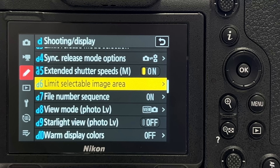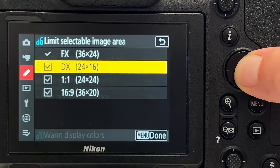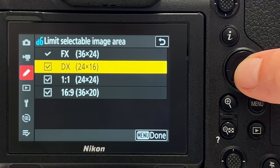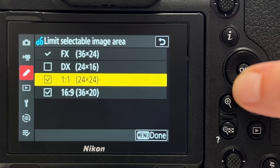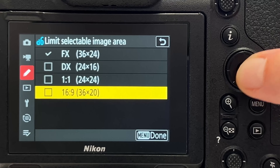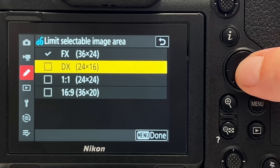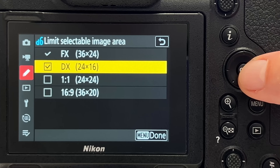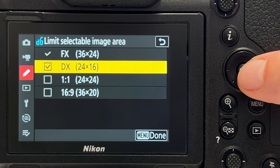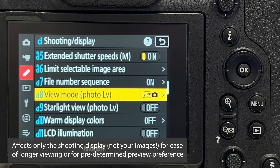Tip number twelve is again about image area. You can limit which image areas are selectable in the menu. For instance, you can deselect DX, 1:1, and 16:9, leaving only FX — or limit the selection to just FX and DX if those are the only two options you ever use.